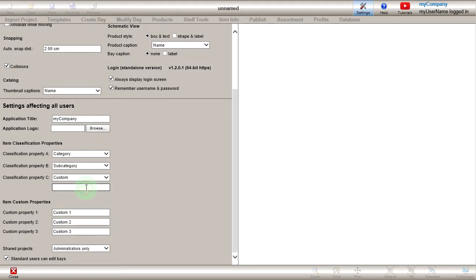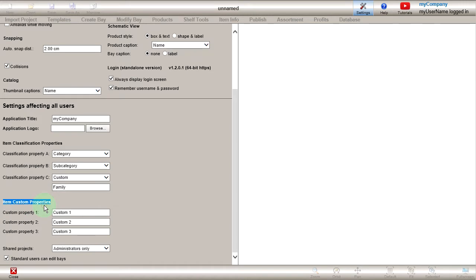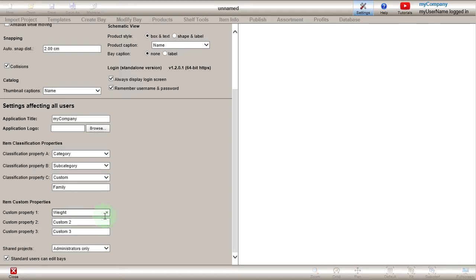Now enter Family in the text box as a custom label for property C. There are also three custom text properties available under Item custom properties. As an example, enter Weight next to Custom property 1.